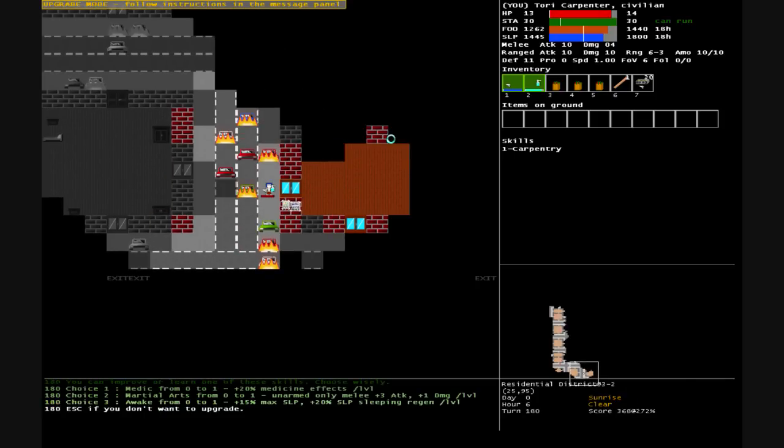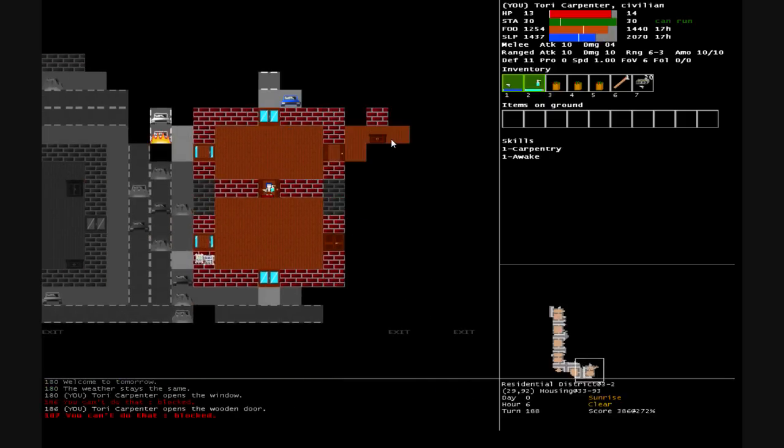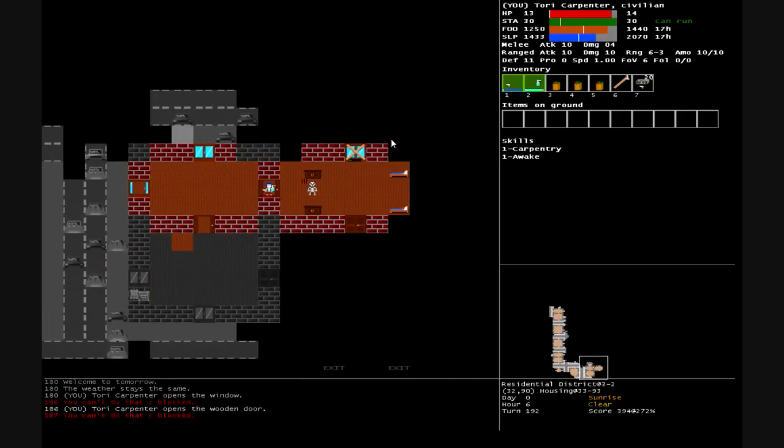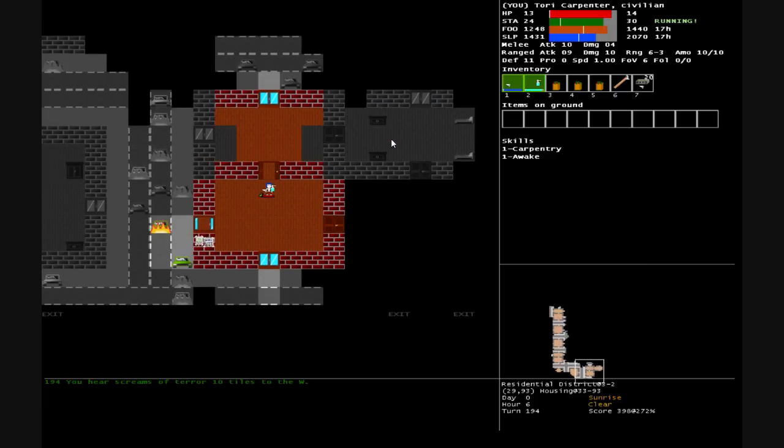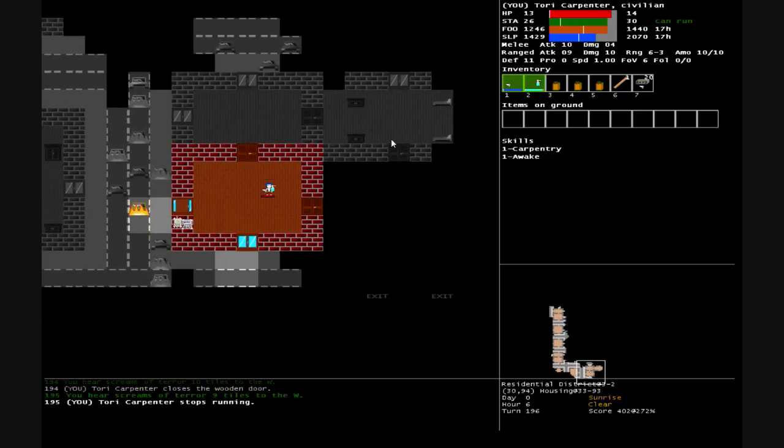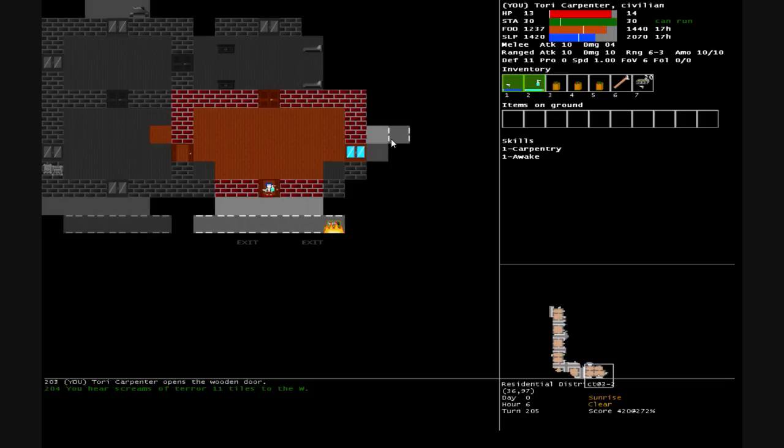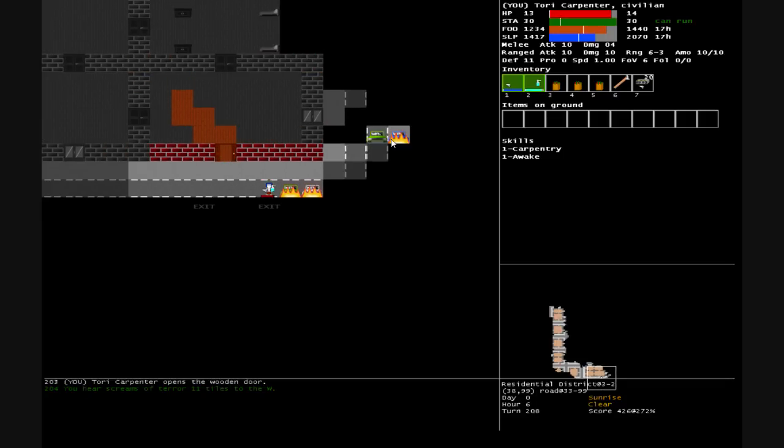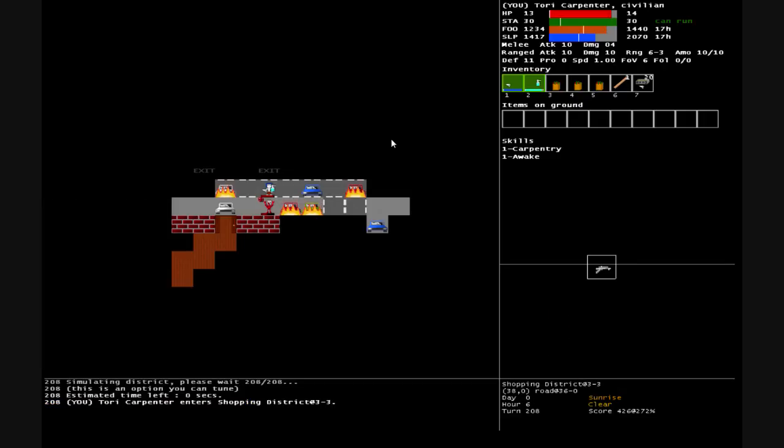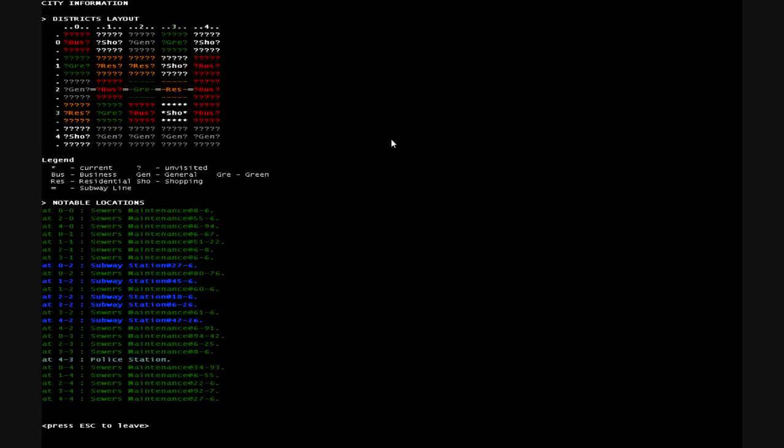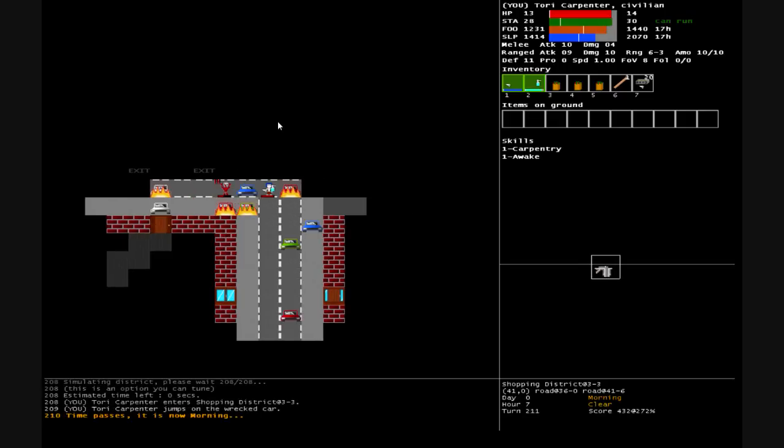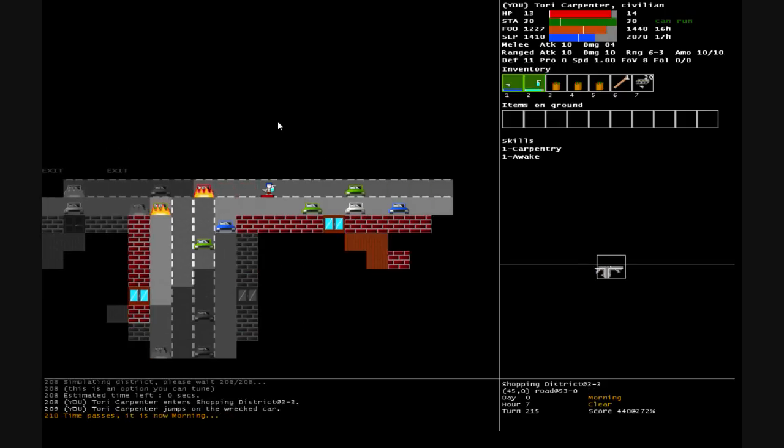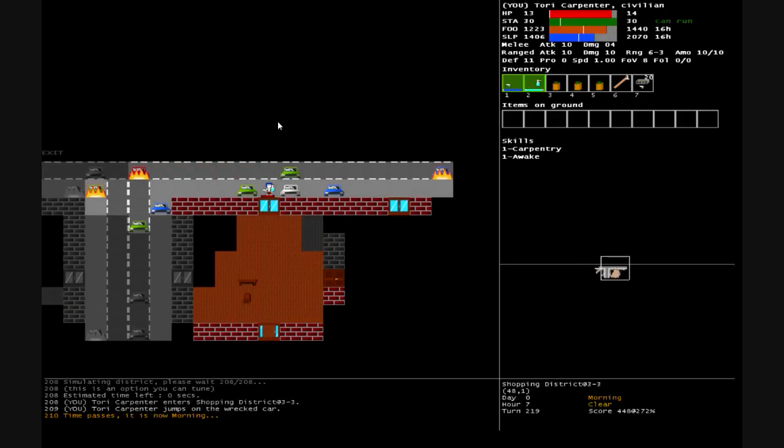You have survived another day. Medic, martial arts, or awake. Let's go ahead and choose awake, that way I don't get completely exhausted and tired if I don't get my beauty rest. Down out through here, into the next district. We're now in 3-3 and we're heading west. There's already a zombie there. Time passes, it is now morning.